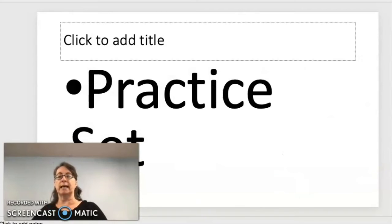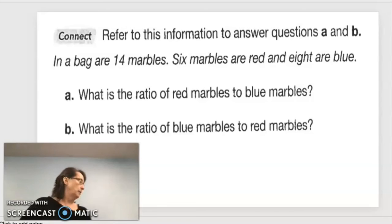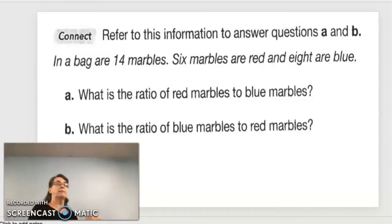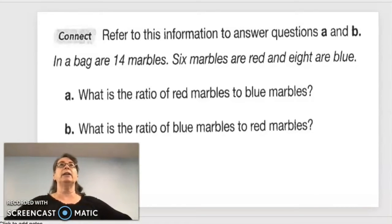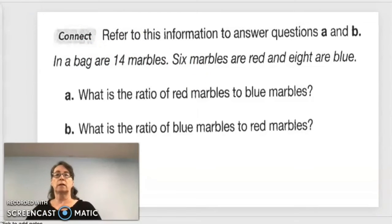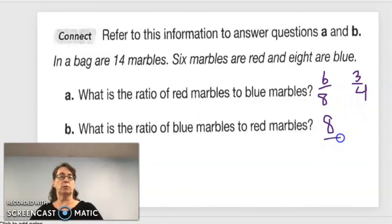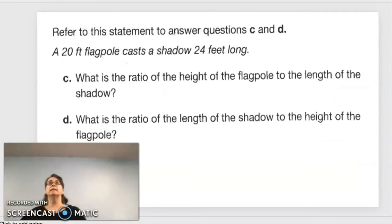Practice set: in a bag are 14 marbles — 6 red and 8 blue. What is the ratio of red marbles to blue marbles? The original ratio is 6 over 8, which simplifies to 3/4. And what is the ratio of blue marbles to red marbles? Eight to six, which simplifies to 4/3.